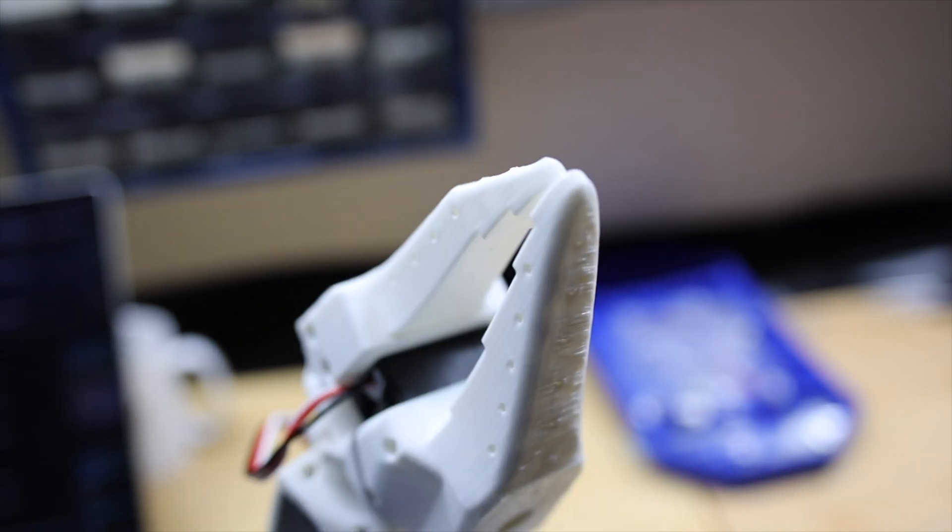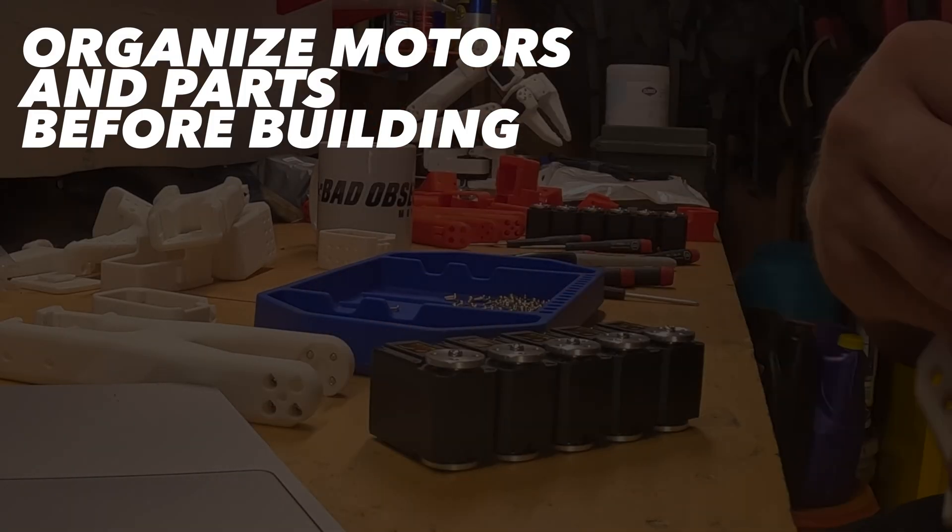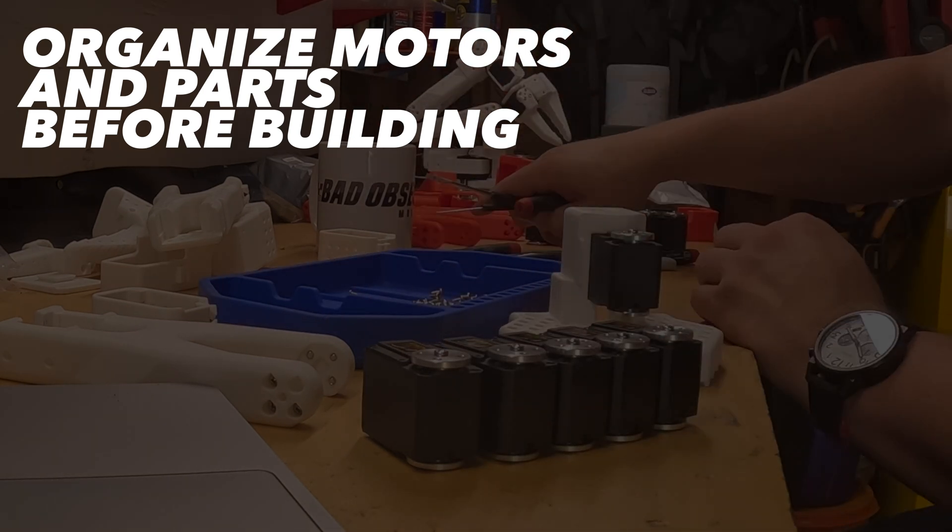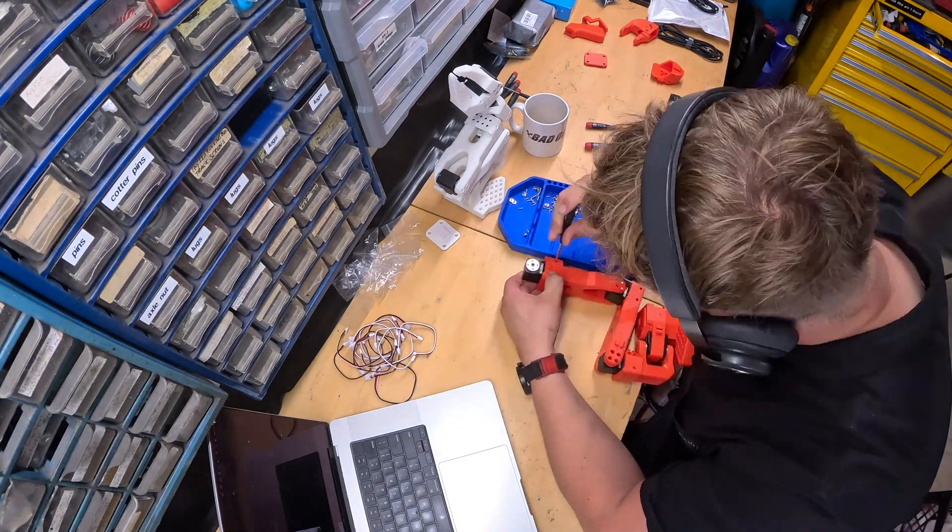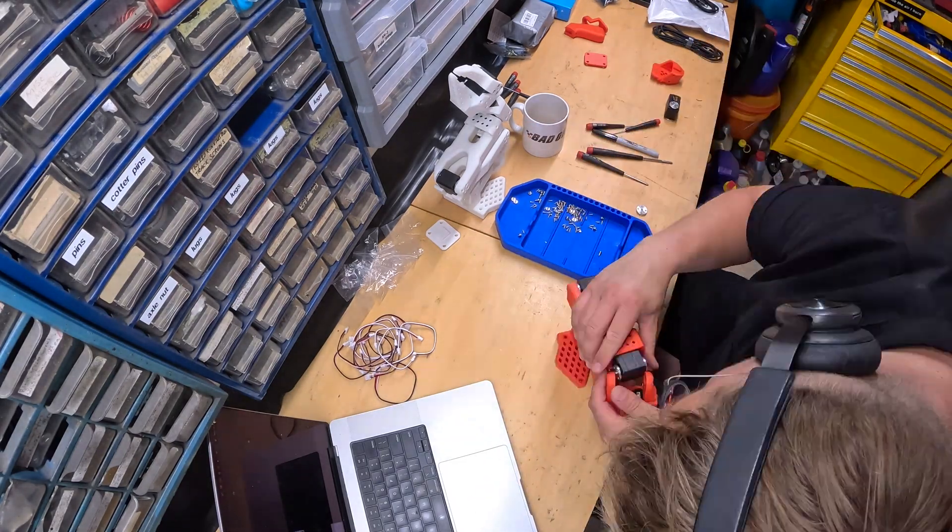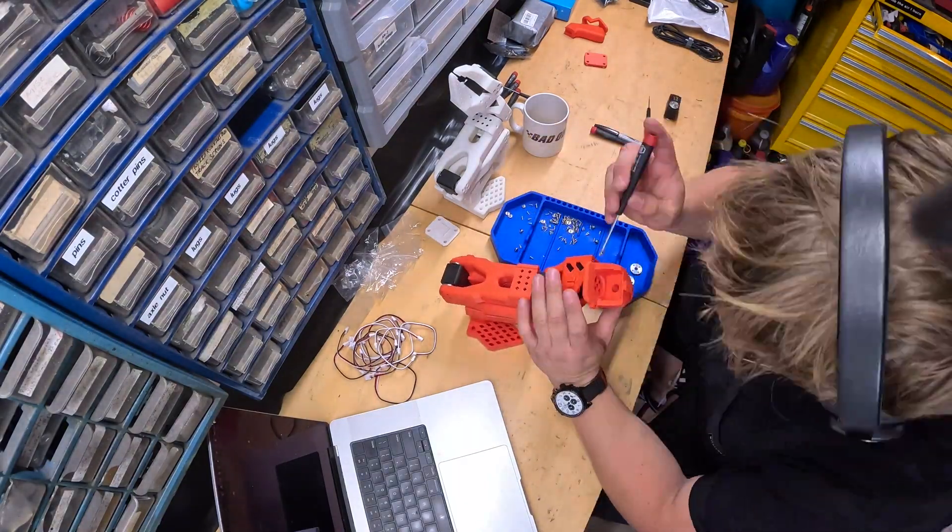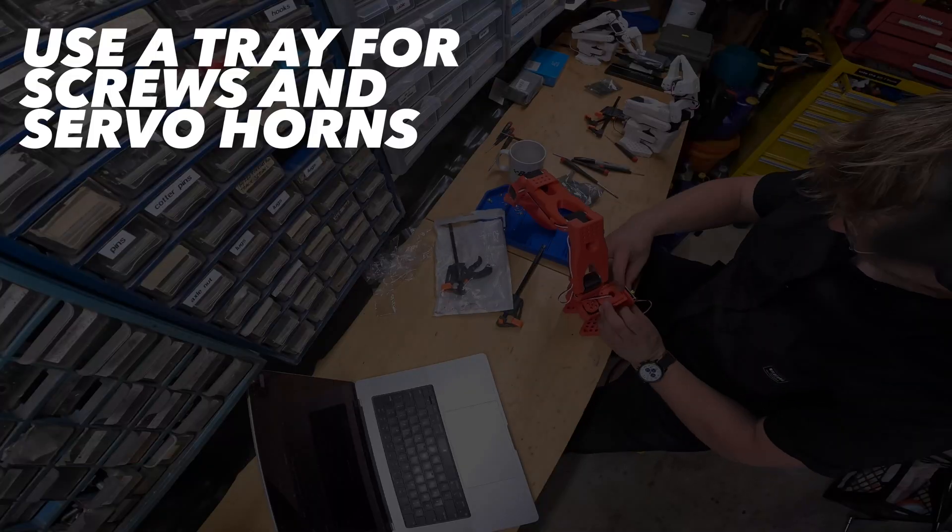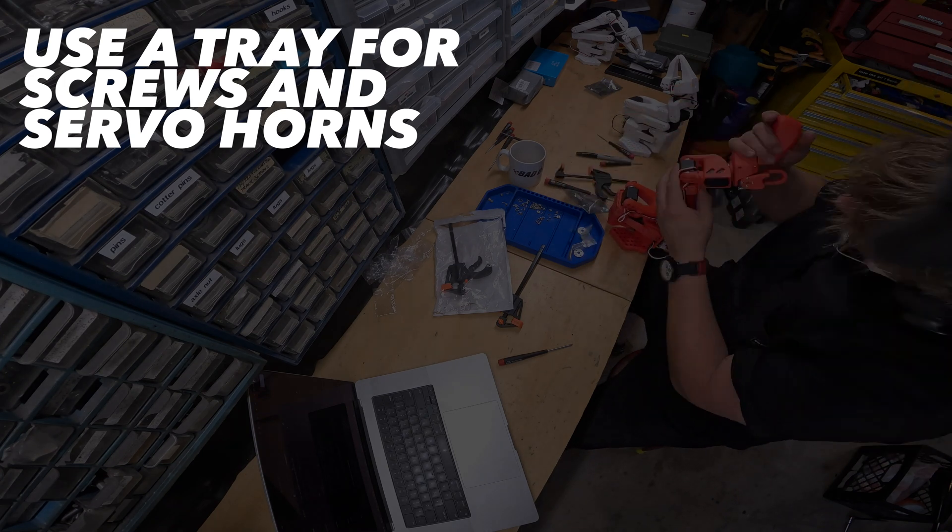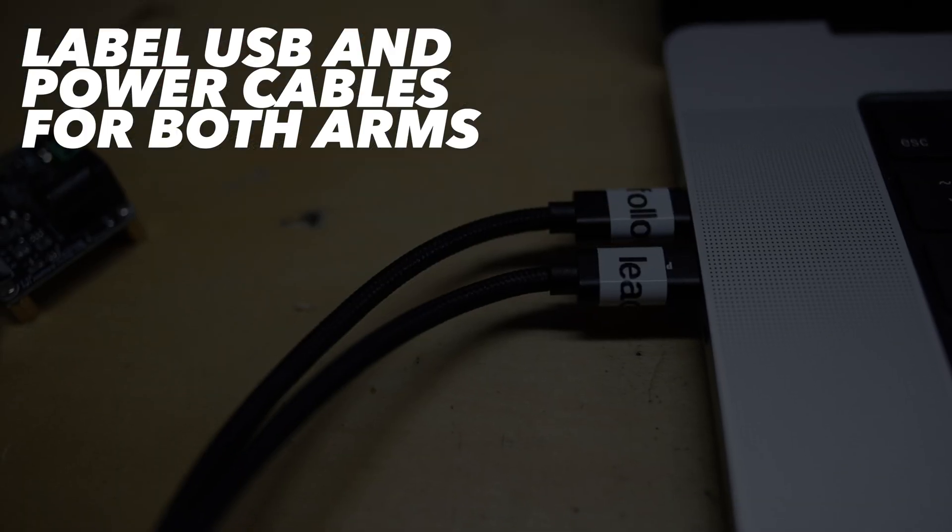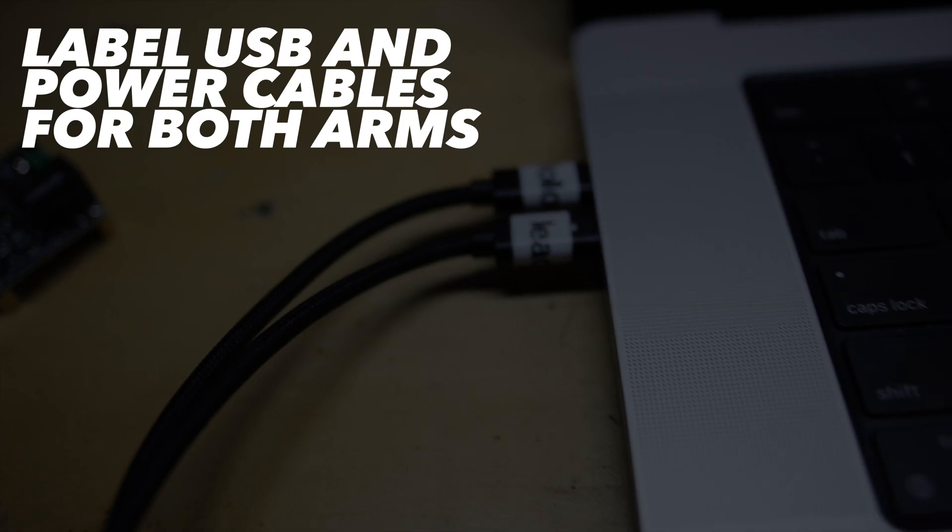Lastly, this might sound obvious, but laying out your parts ahead of time and organizing everything before you start building really helps. The leader arm uses different motors for different axes, so being organized helps you avoid having to remove them and repress them in. Using a tray for the screws and servo horns makes it harder to drop screws or misplace one of your servo horns.